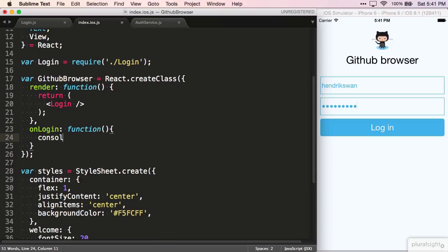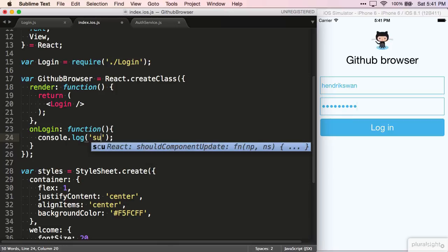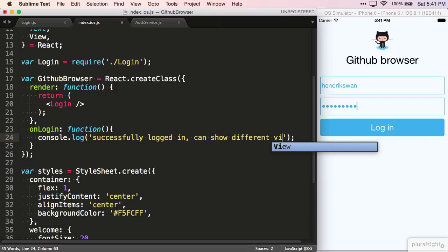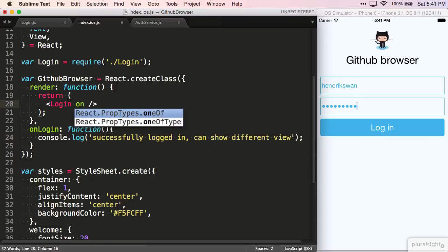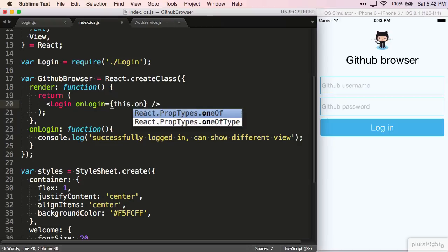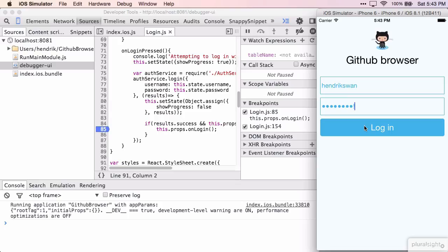To do this, I first need to create a function we can wire up. For now, I just log out a message to the console, nothing fancy. And over here in the JSX, I specify a property onLogin and wire it up to the onLogin function that we just created.